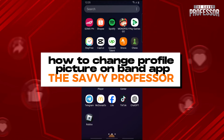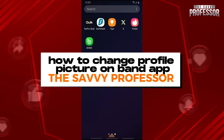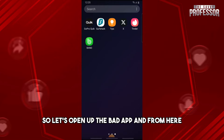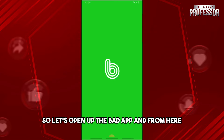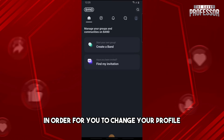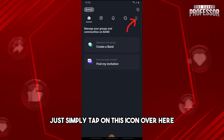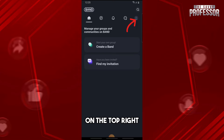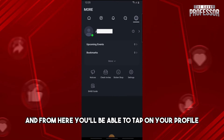Hey guys, welcome to the Savvy Professor. This is how to change your profile on Band app. Let's open up the Band app, and from here, in order for you to change your profile, just simply tap on this icon over here on the top right, and from here you'll be able to tap on your profile.